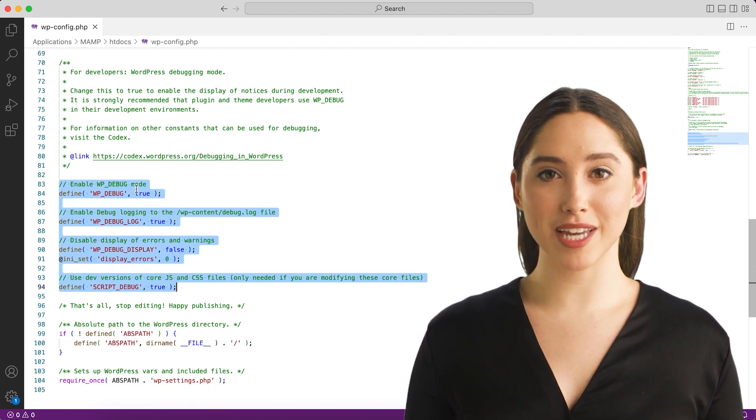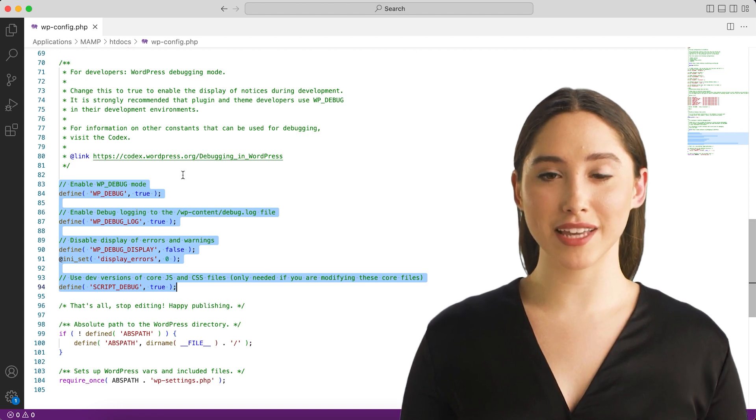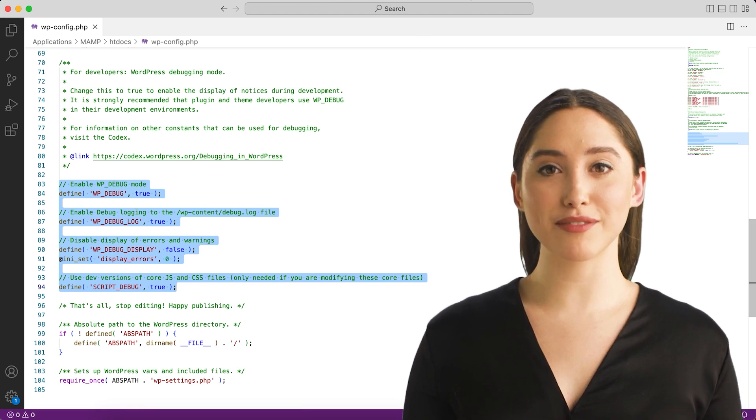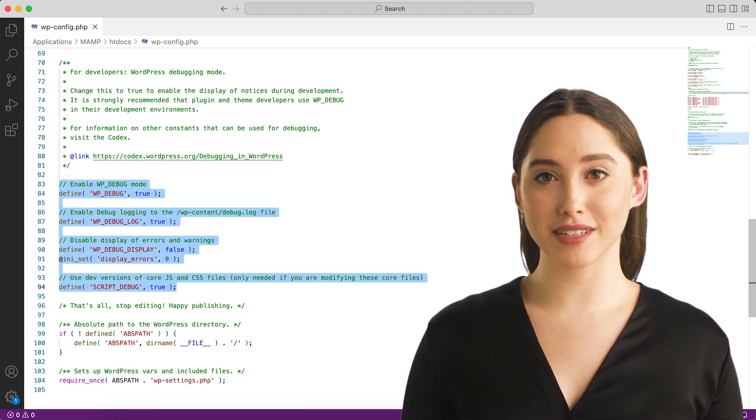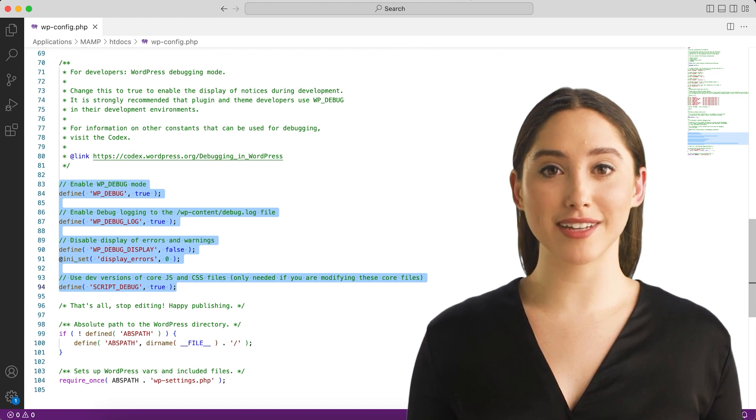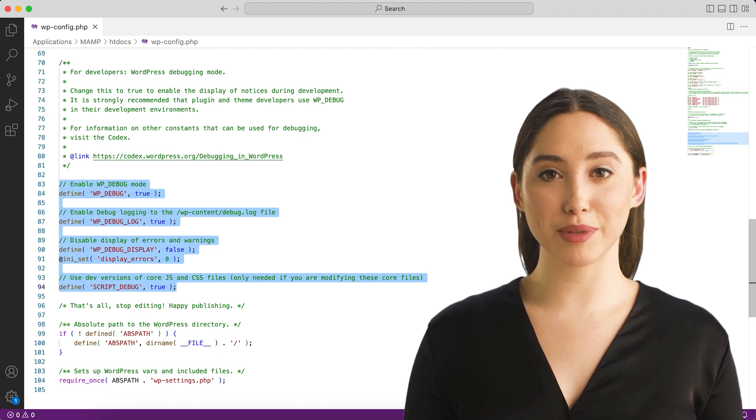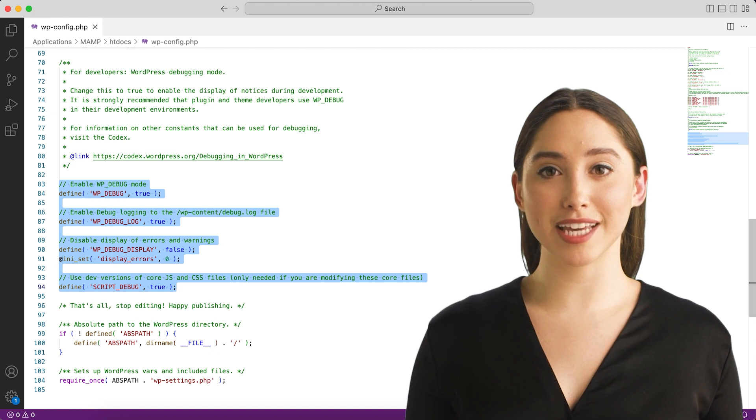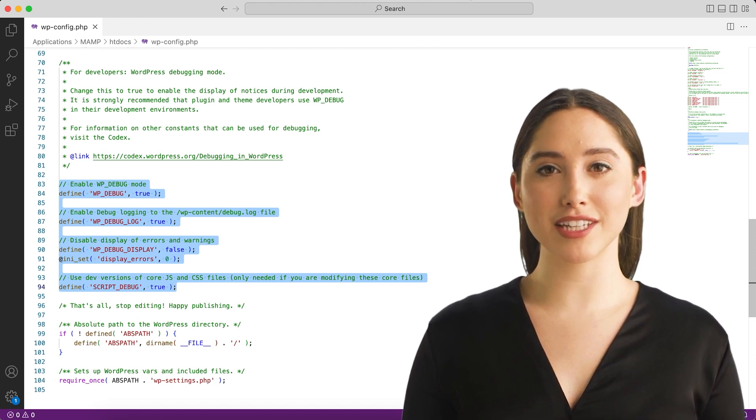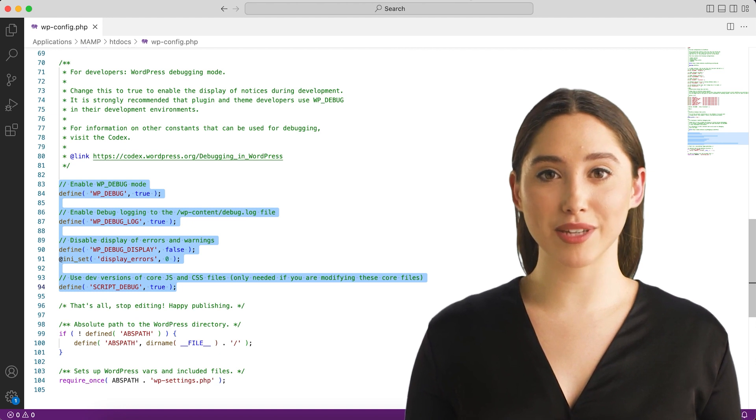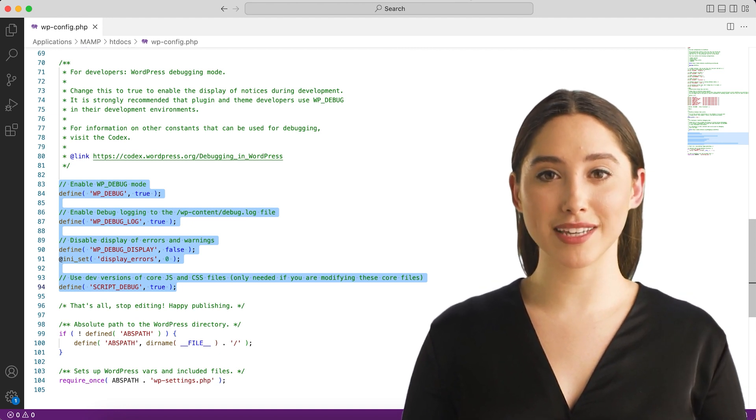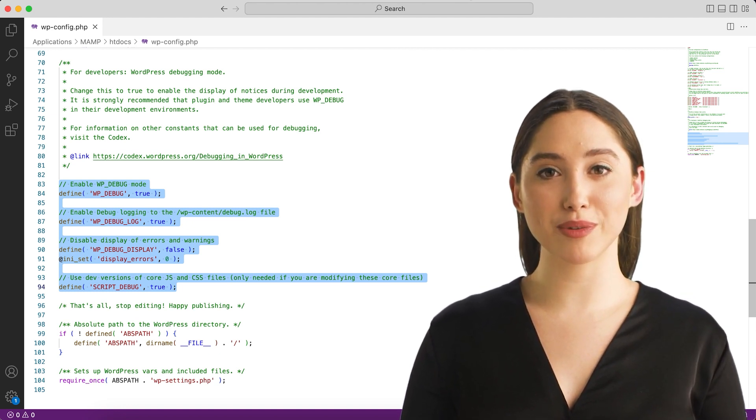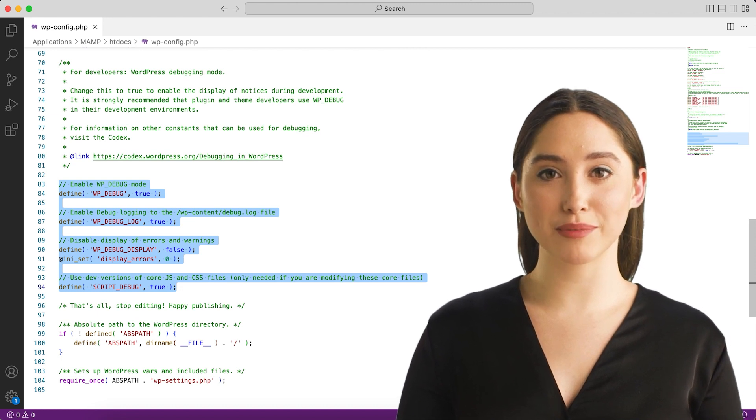The following code inserted in your wp-config.php file will log all errors, notices, and warnings to a file called debug.log in the wp-content directory. It will also hide the errors so they do not interrupt page generation. Please note that you must insert this code before the 'That's all, stop editing. Happy blogging!' line in the wp-config.php file.